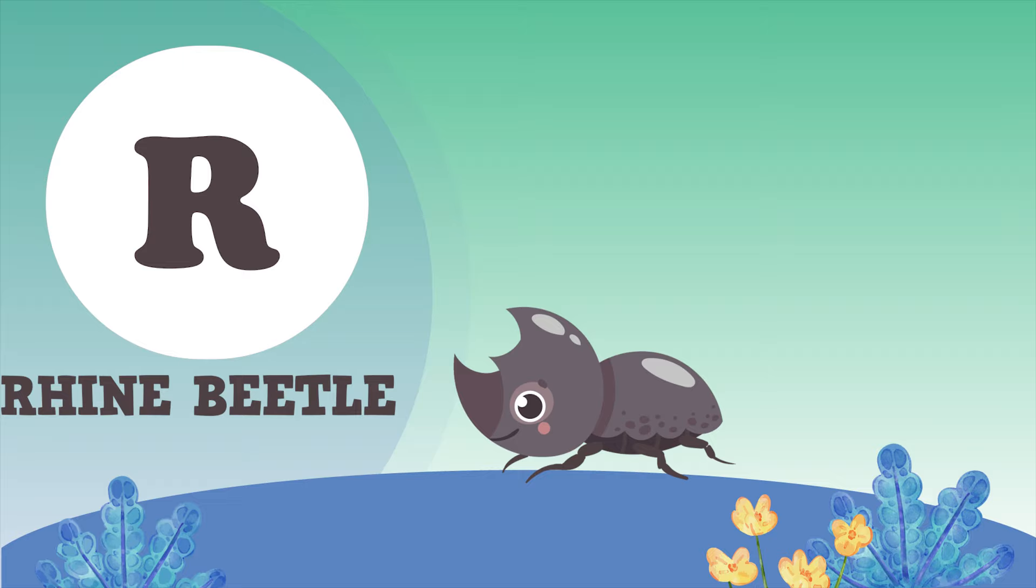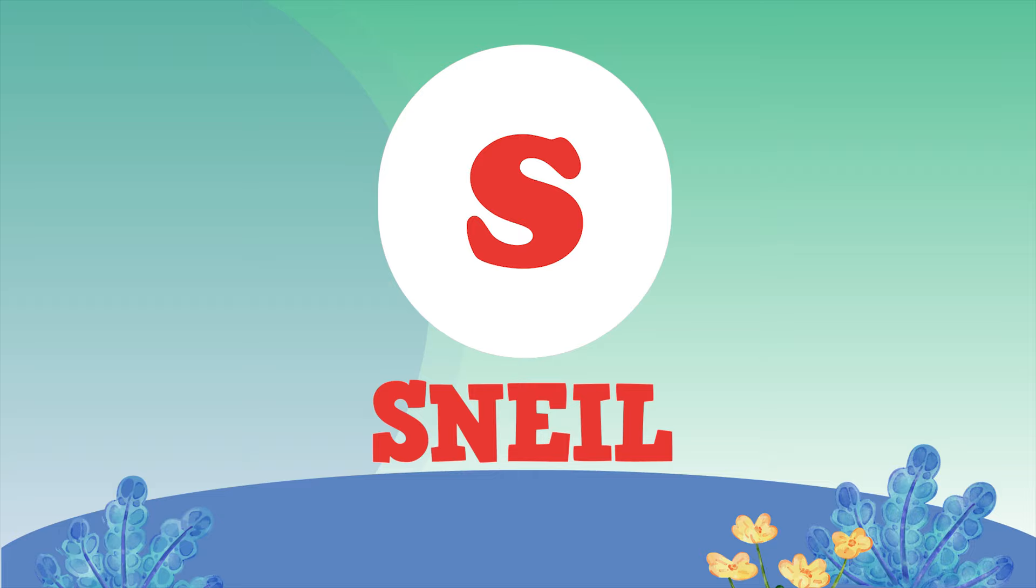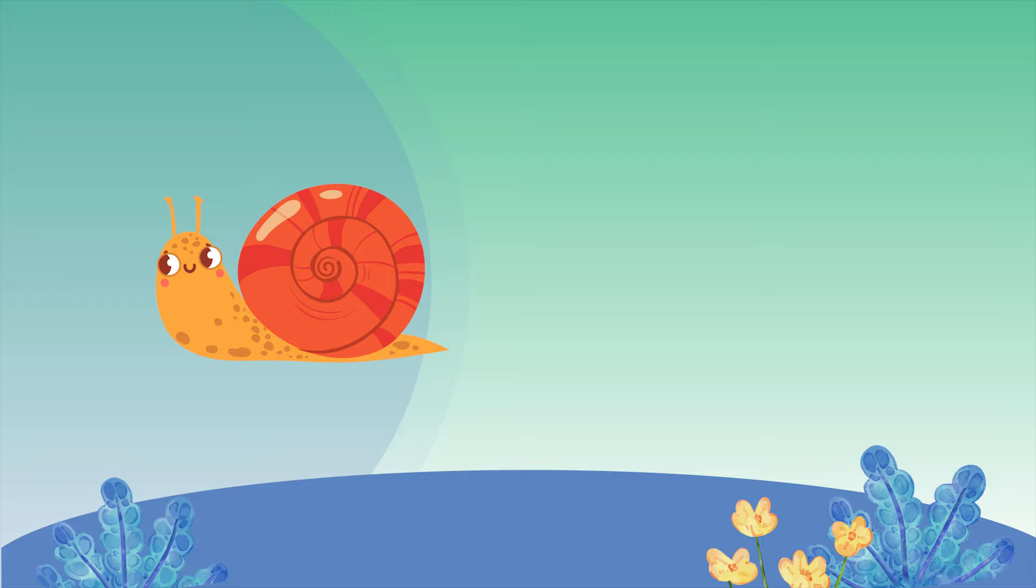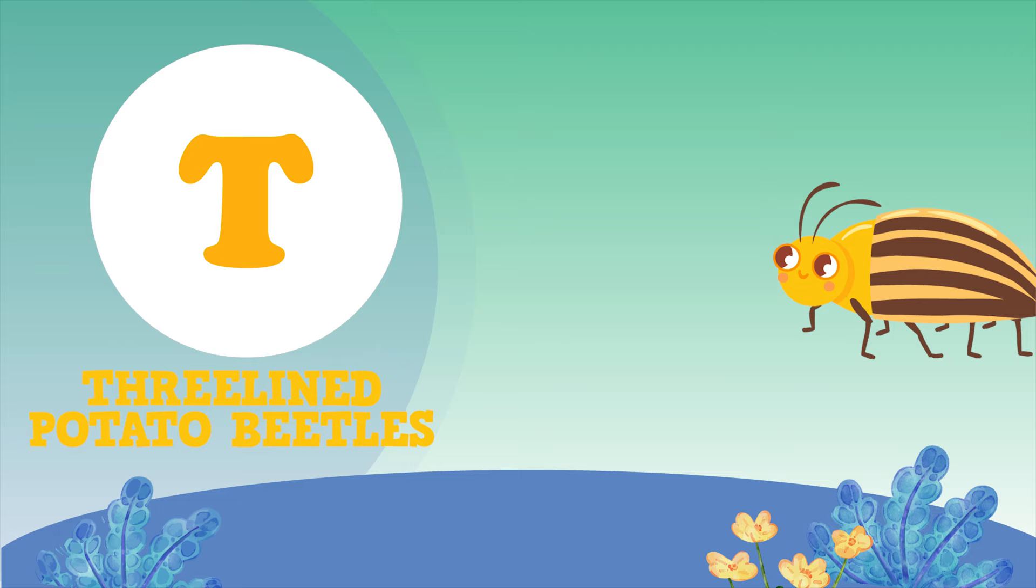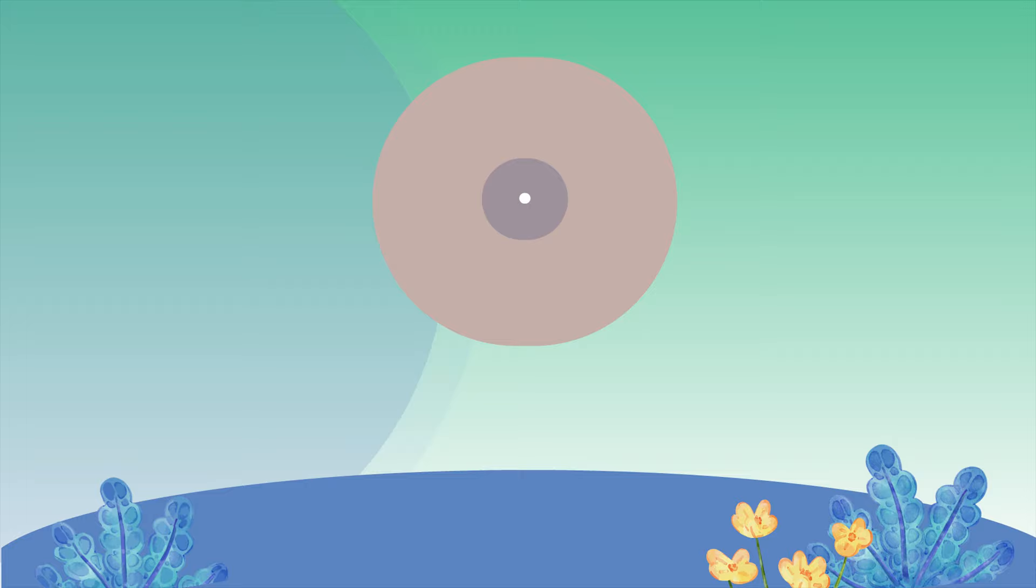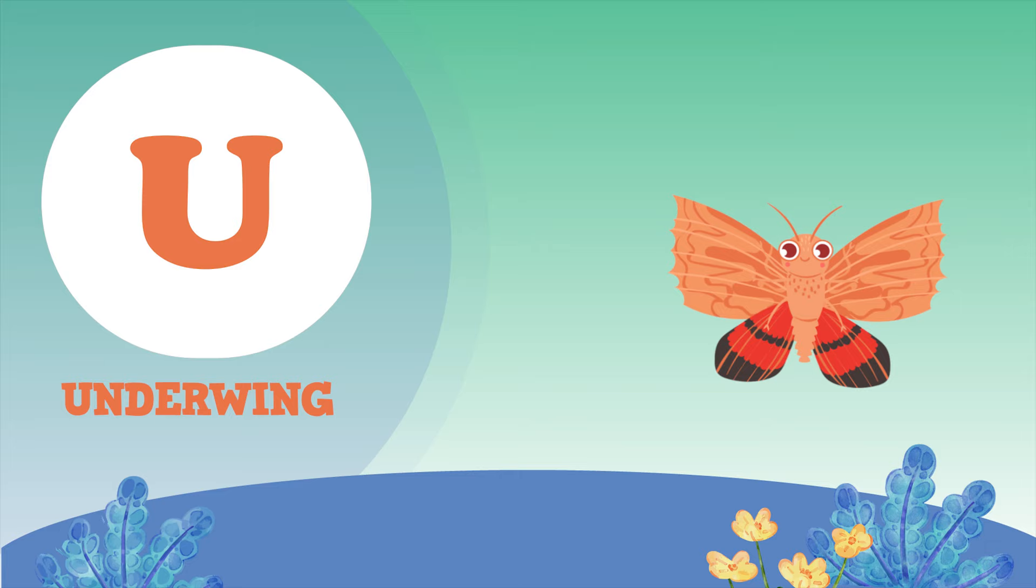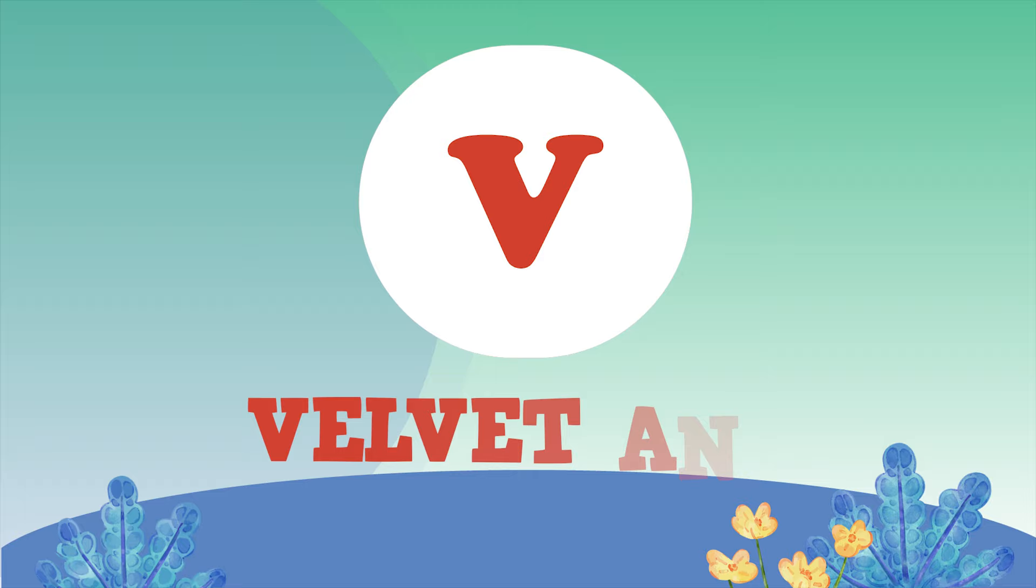S for Rhino Beetle. U for Underwing. V for Velvet Ant.